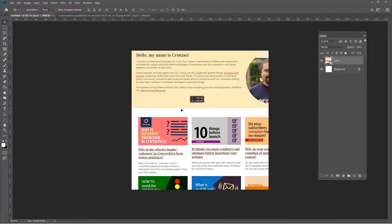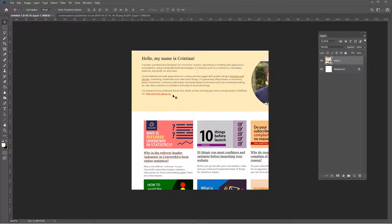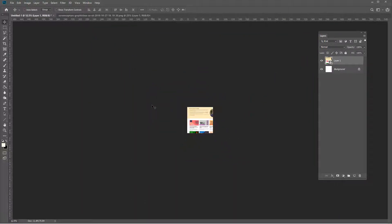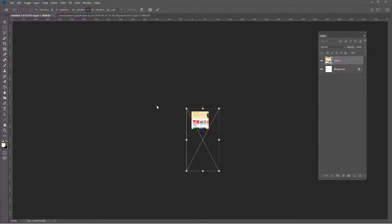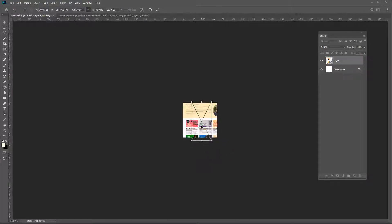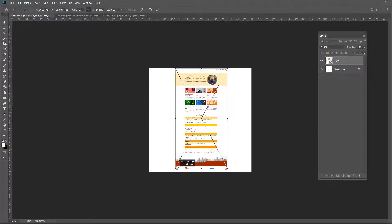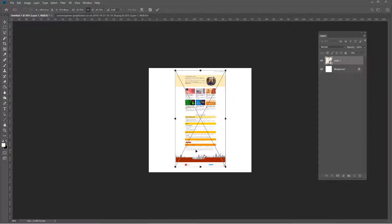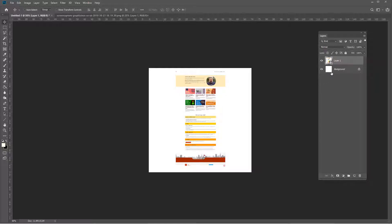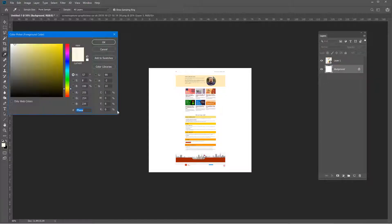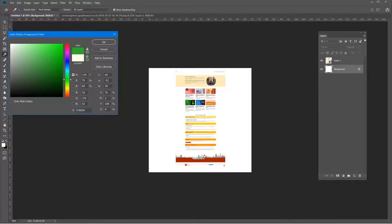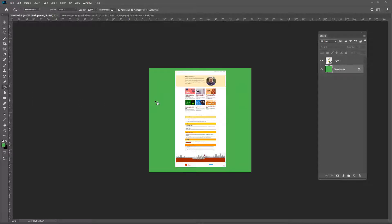Converting to a smart object means I can resize non-destructively and keep my original image intact. The image is quite large — if I zoom out you can see that. I'll press Ctrl+T to transform and make it fit within my document. Since the background of my website is white, I'll click on the background layer and fill it with another color, like green, so I can see the edges of my image clearly while working.